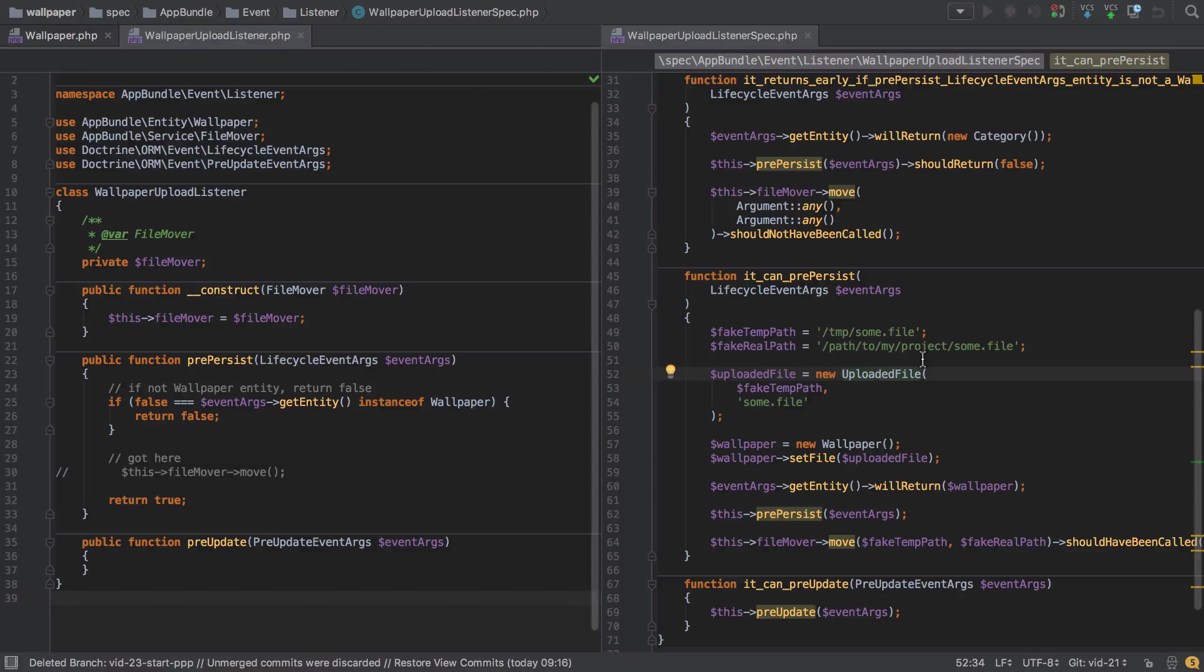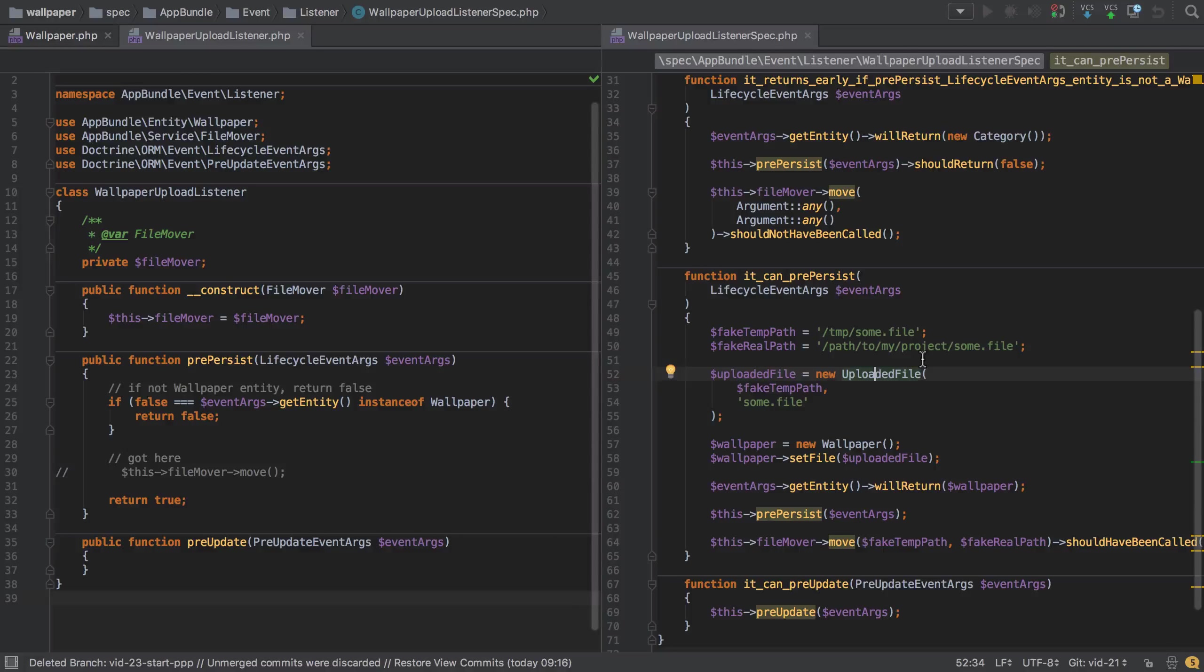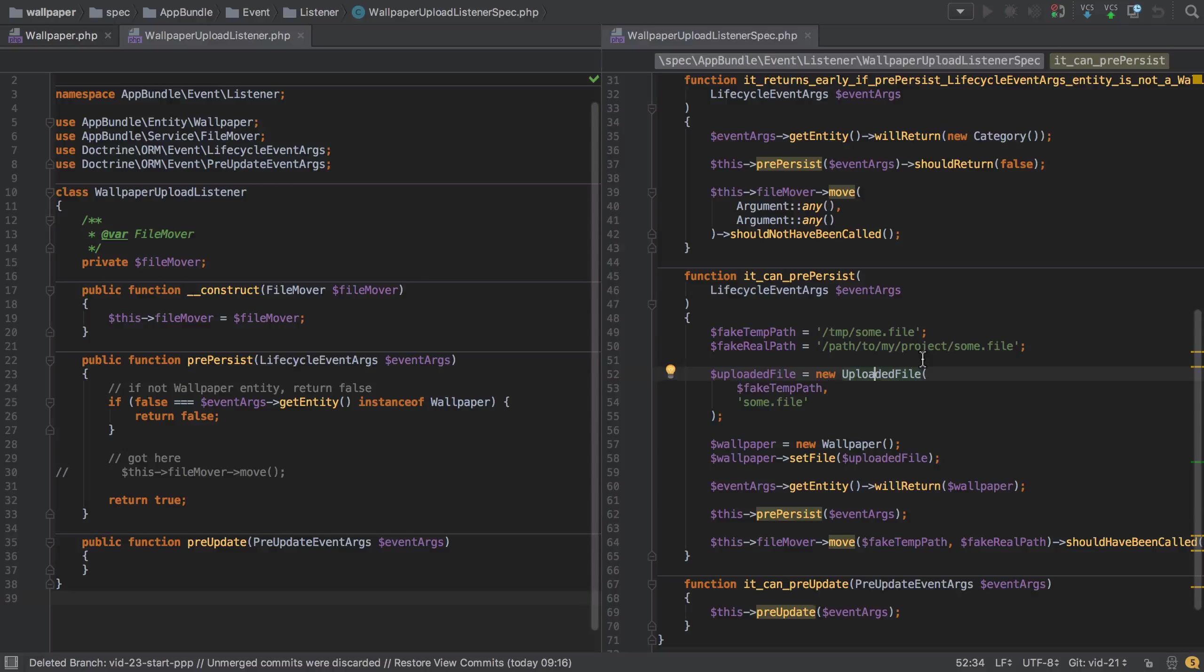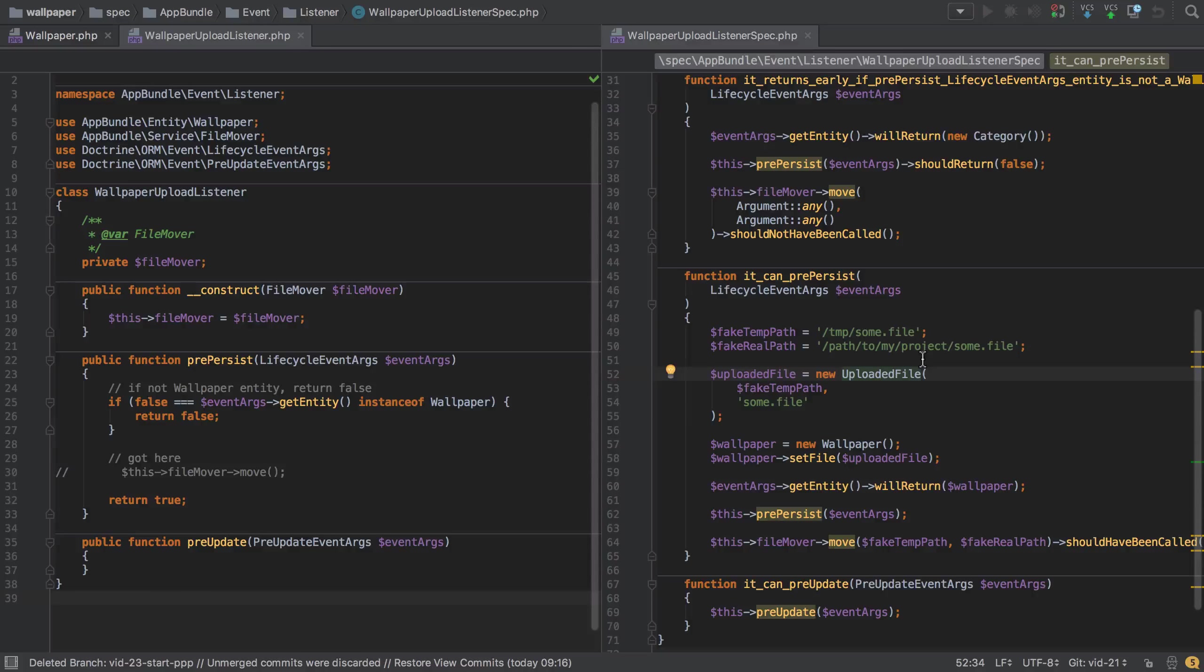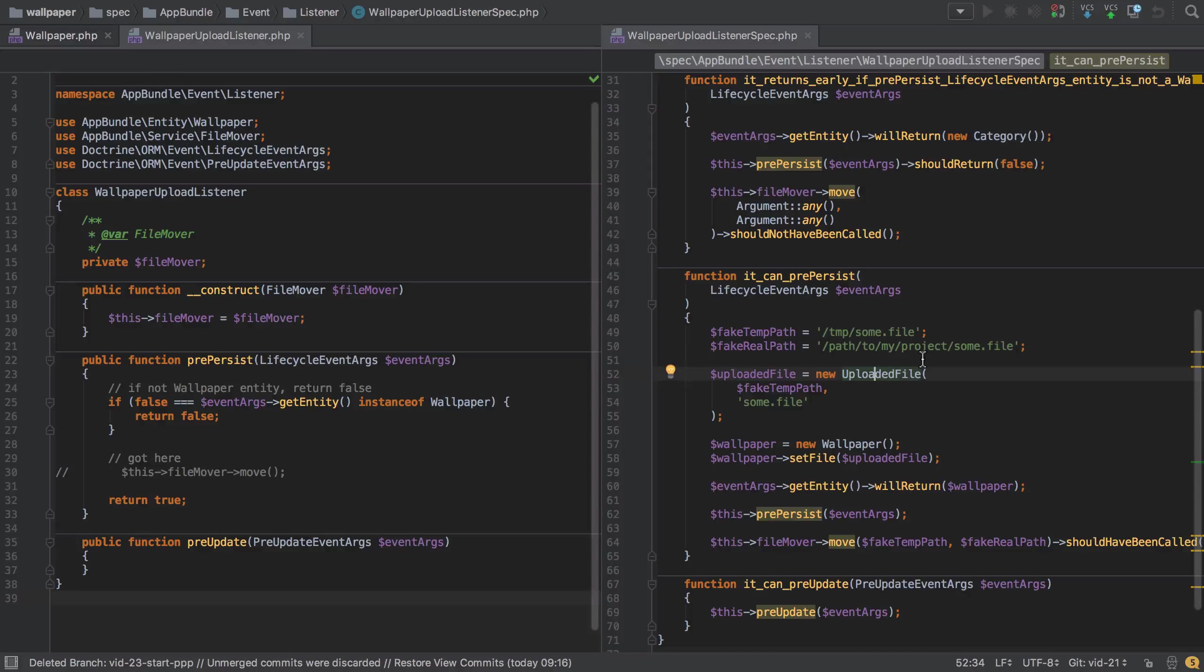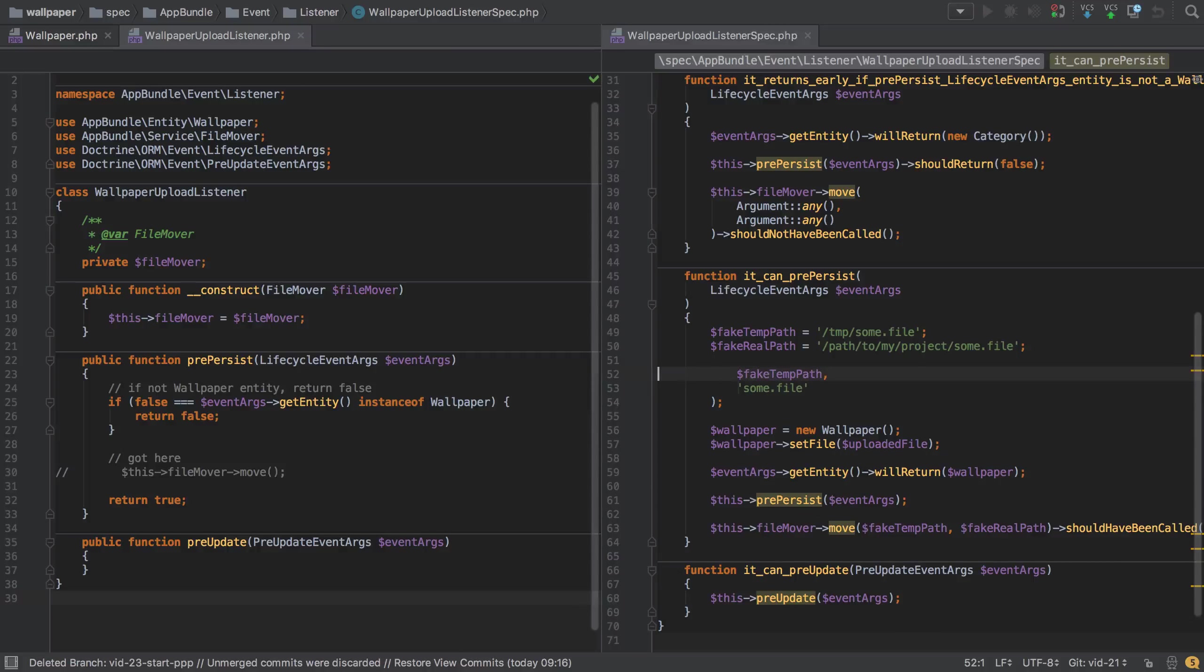PHP Spec will actually help us massively if we can get to a point where we have an interface. What that will do is completely remove the need for PHP Spec to give any consideration at all to the underlying implementation. We can have a very fake way that an uploaded file behaves, and then the real implementation which is just a different implementation of the same interface.